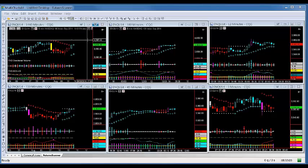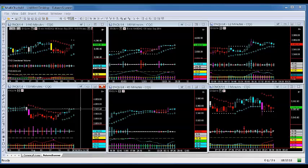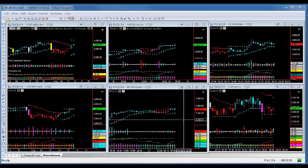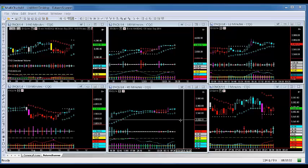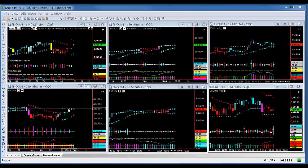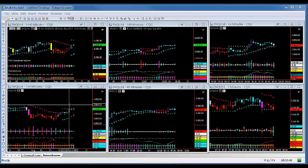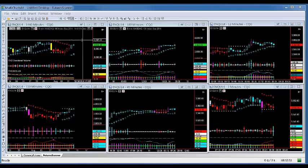Let's look at the Nasdaq. On the 1440 the only thing worth noting is a congestion dot at 4007. You also have congestion dots at 3949 on the 720. There's nothing in the way on the 180 or 45-minute. As long as it breaks this congestion dot, the next logical place for it to go will be the congestion dot at 4007.